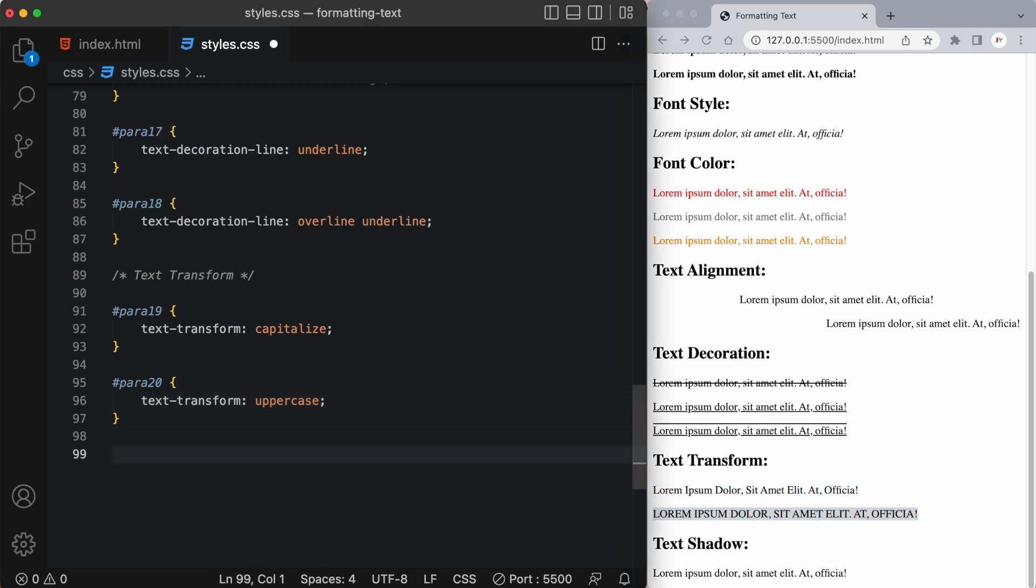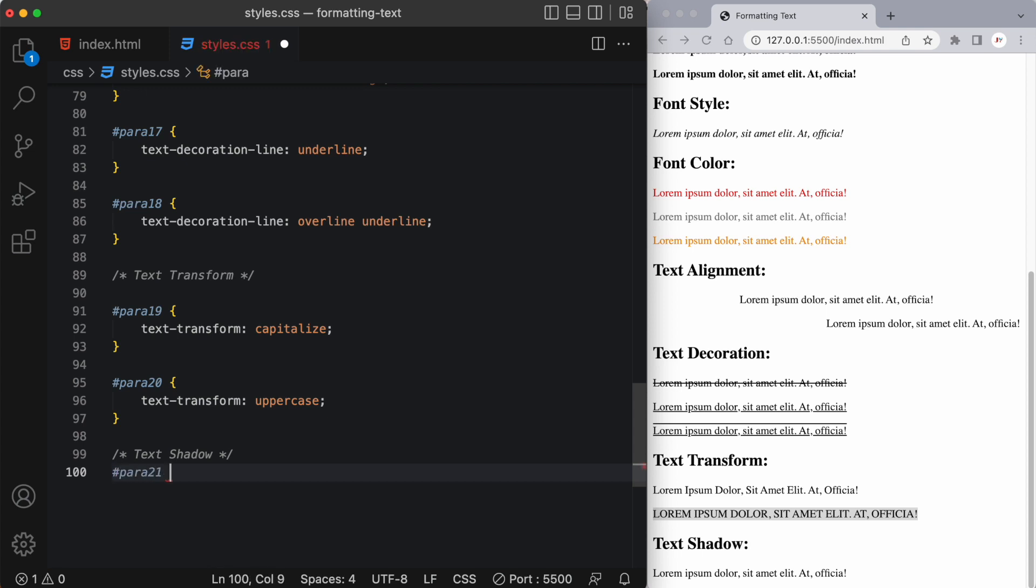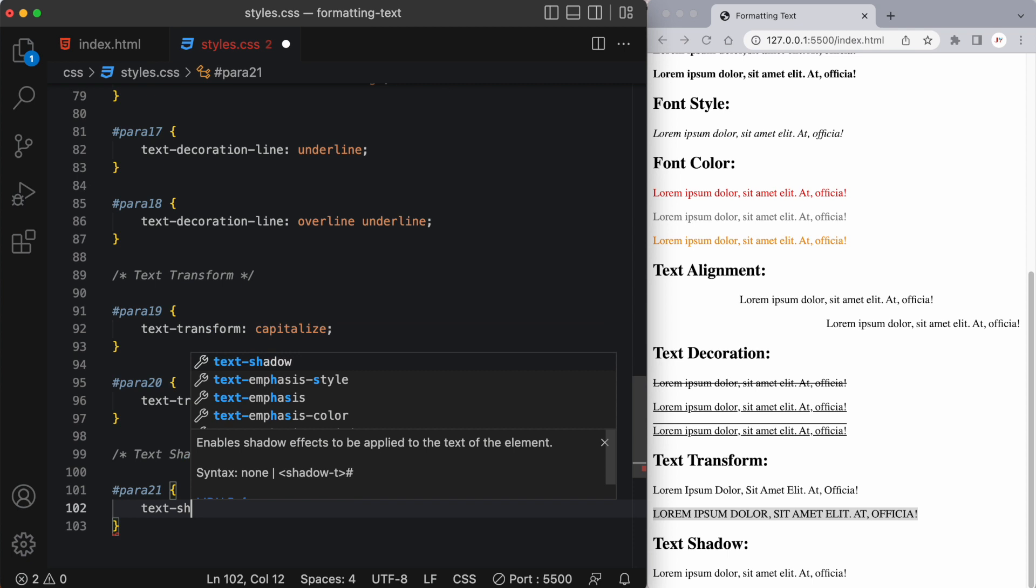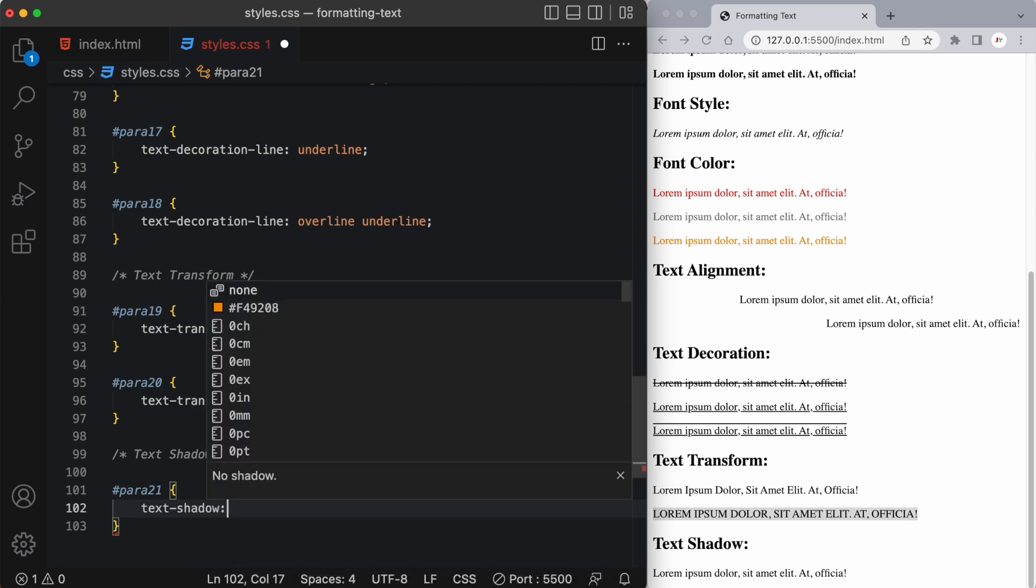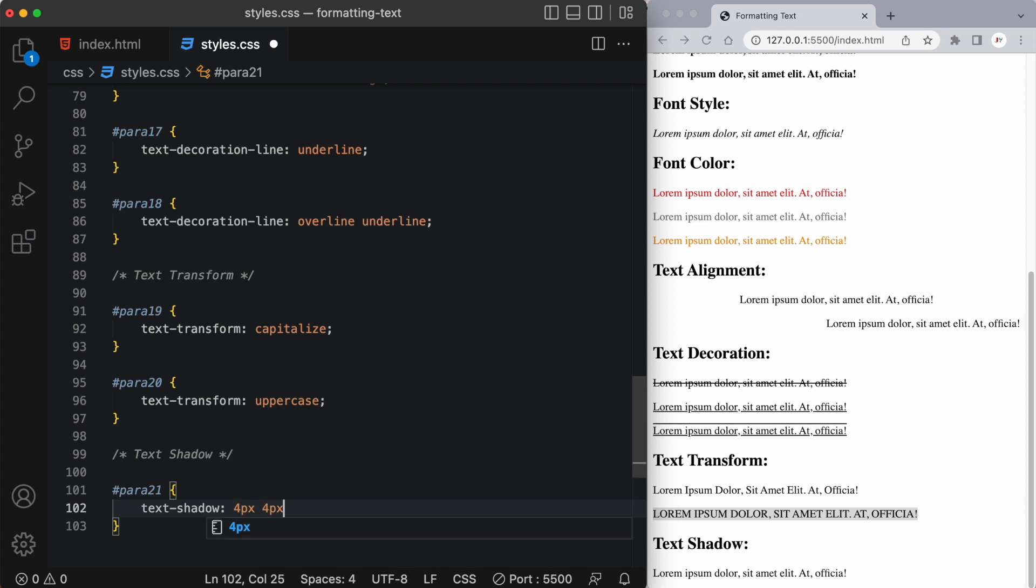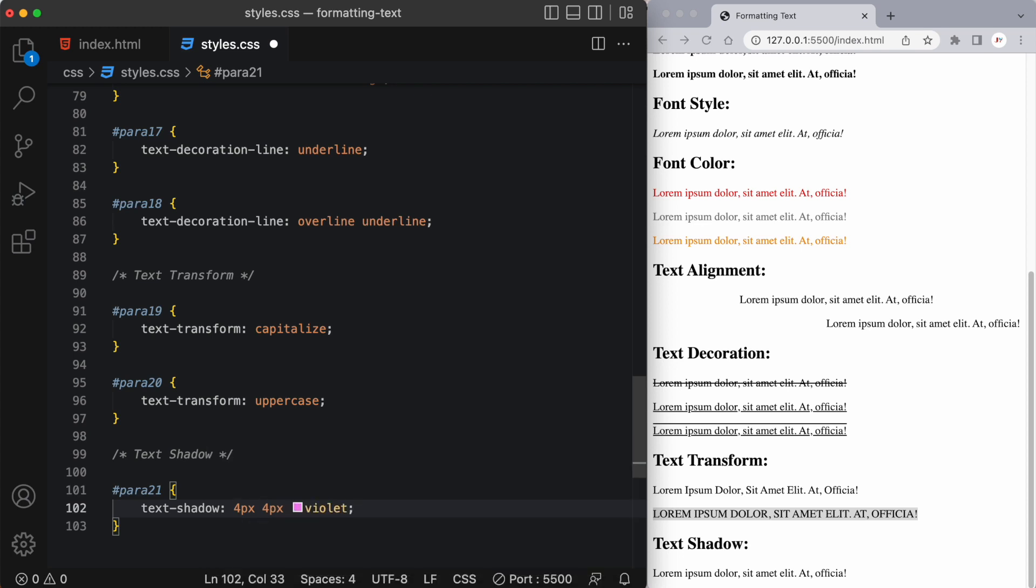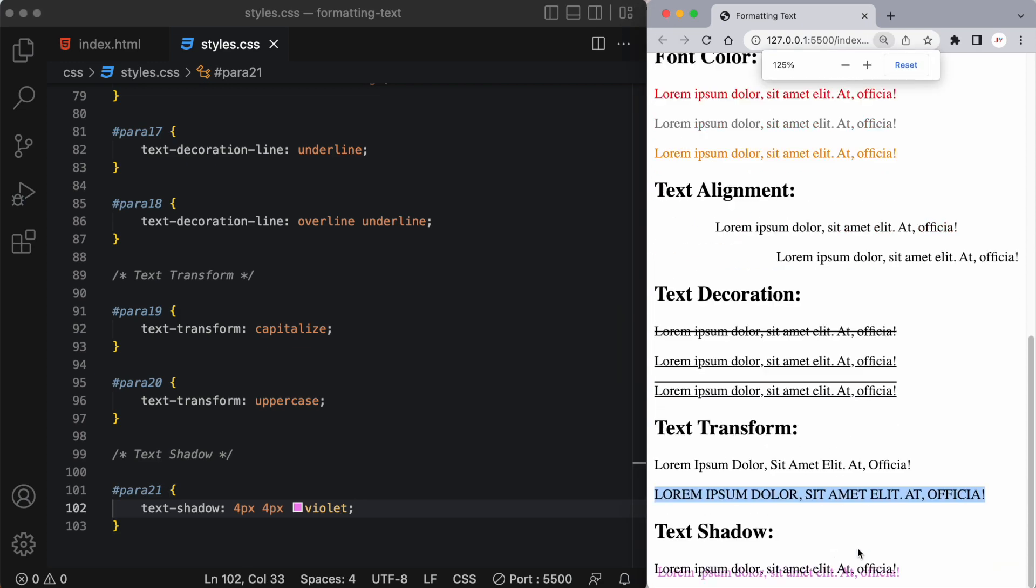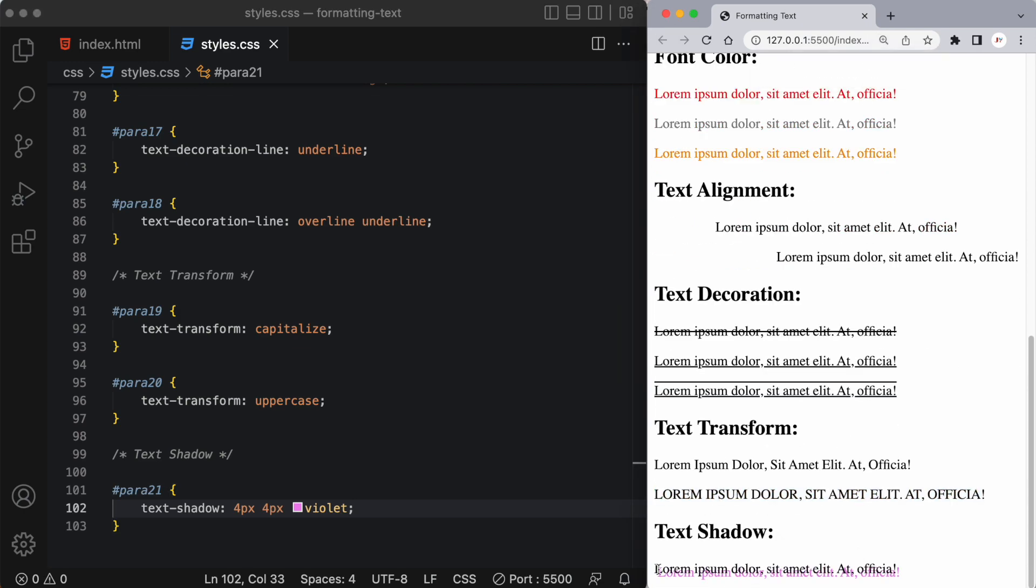Okay and lastly I want to talk about text shadow. Now this one's pretty neat I actually have a lot of fun with this one so let's target our last paragraph. Text shadow is the name of the property and here it takes three values. So I'm going to say four pixels, four pixels and then let's say choose the color violet and you can see here I'm just going to blow this up on the web browser here and you can see we've created the shadow effect in violet.